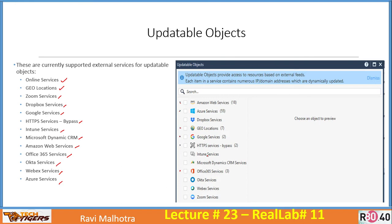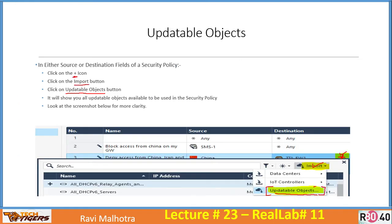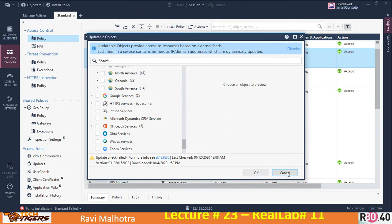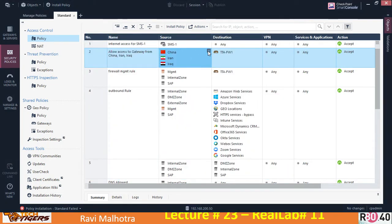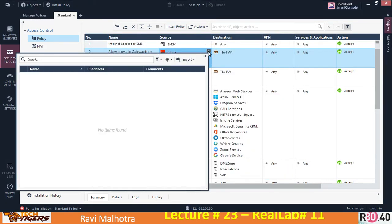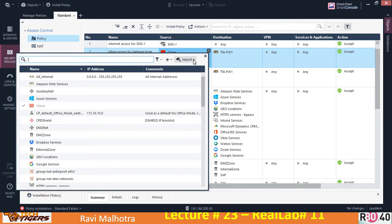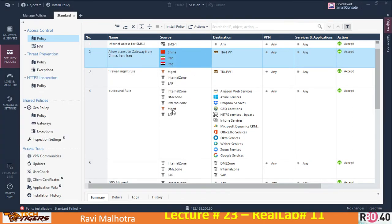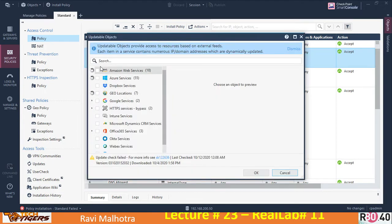So this is how you view updatable objects. To recap: click the plus icon on either the source or destination, click import, click updatable objects, and all these objects appear. It's just a matter of your use case — select exactly what you need.